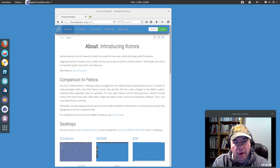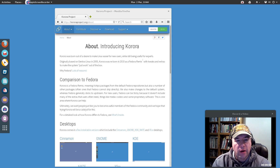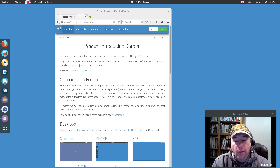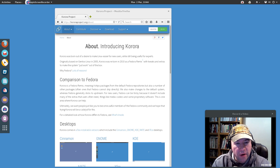Hello everybody, A.J. Ryzak here. Today we're taking a look at Corora 21 GNOME Desktop. Now if you are not familiar with Corora, don't feel bad because it's not one of the most well-known distributions out there. However, you probably have heard of its parent distribution Fedora.